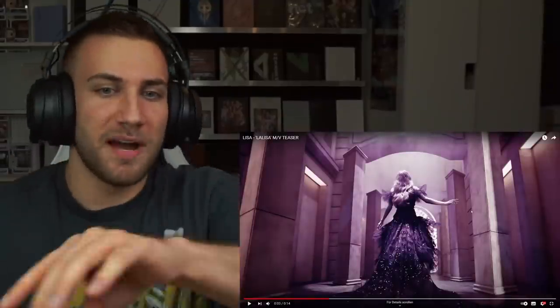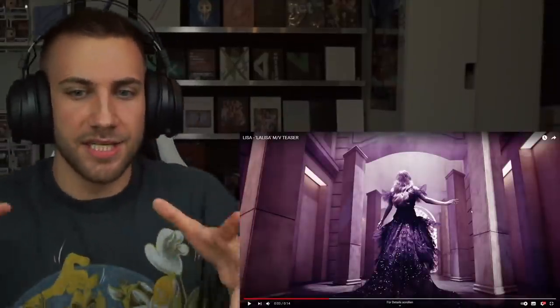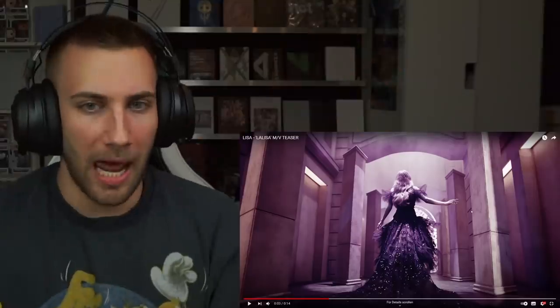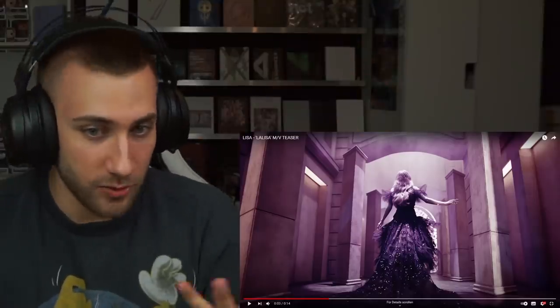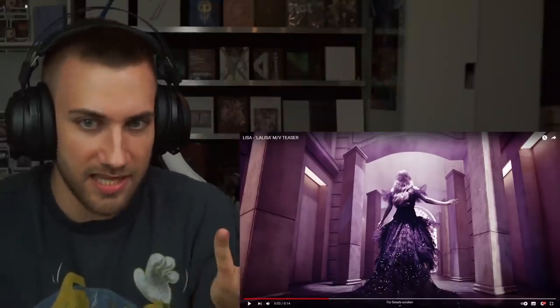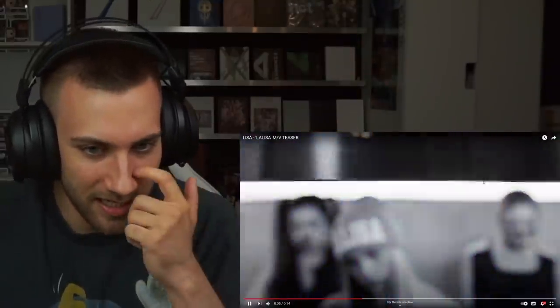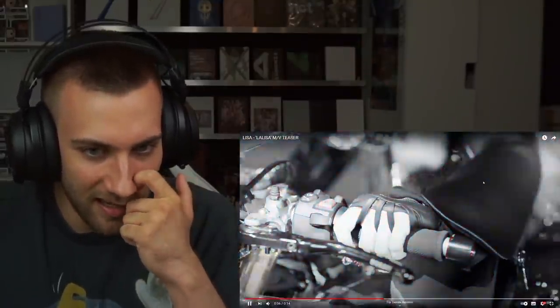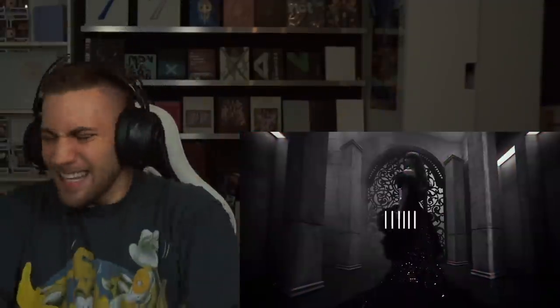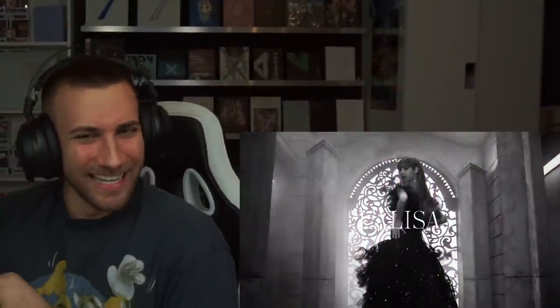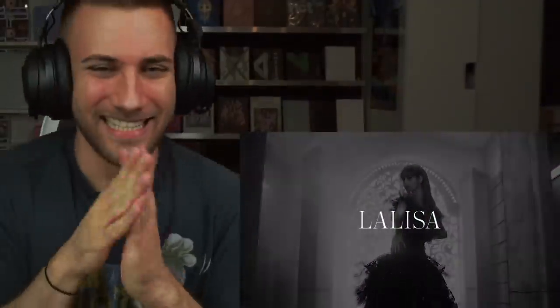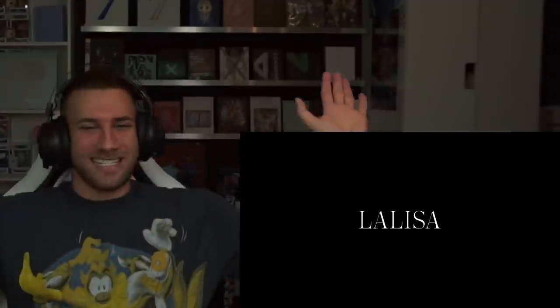This reminds me instantly of the temple from How You Like That. You see that, you see that too, right? You have to see it. The queen is here, the queen is here guys. I'm super excited.